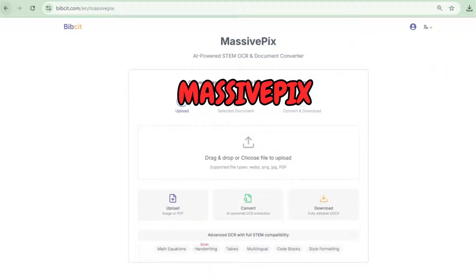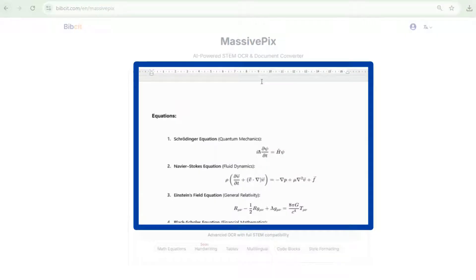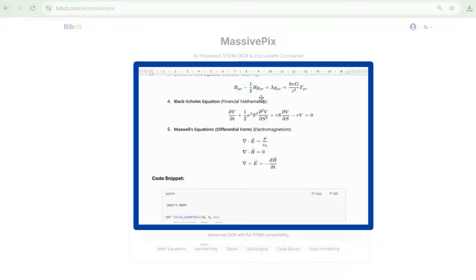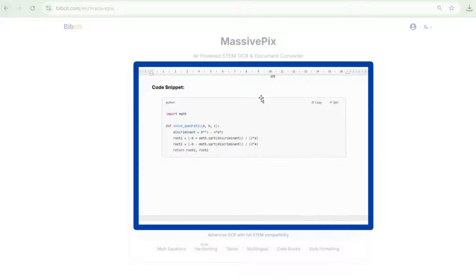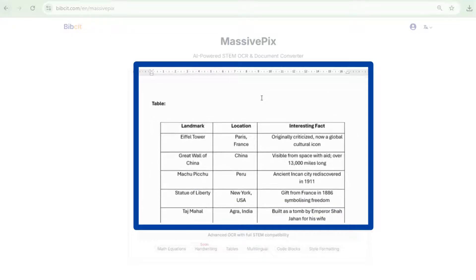Introducing MassivePix, a smart solution by Bibsit. Unlike typical OCR tools, it's designed to handle complex content like formulas, code blocks, and tables with high accuracy.